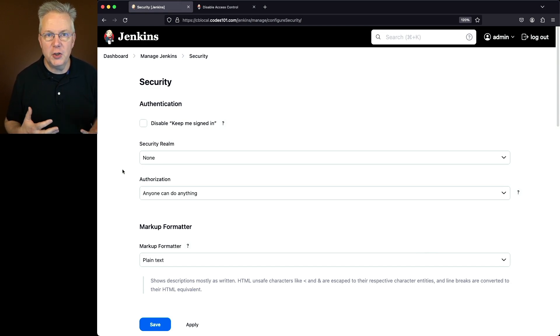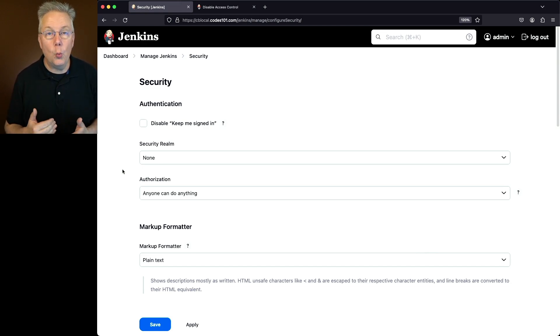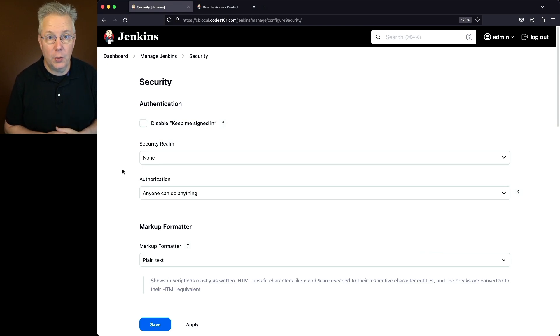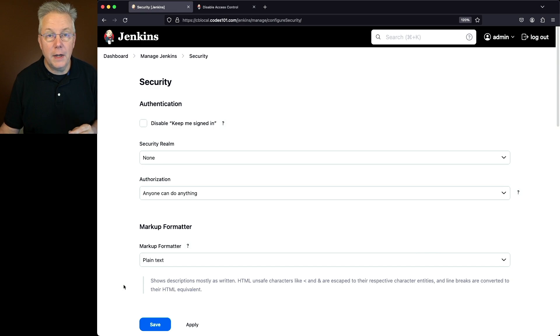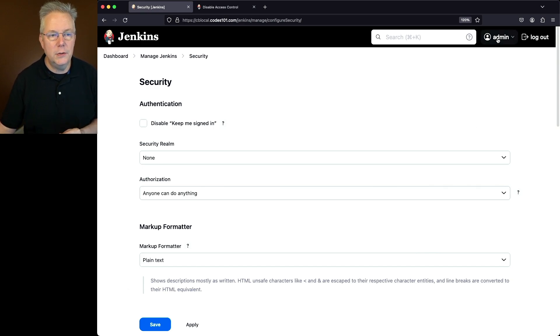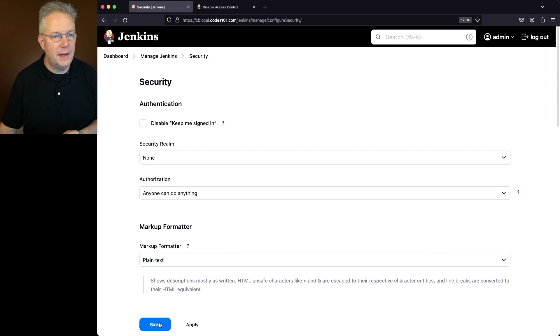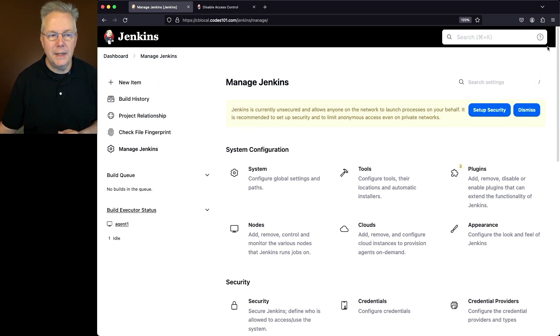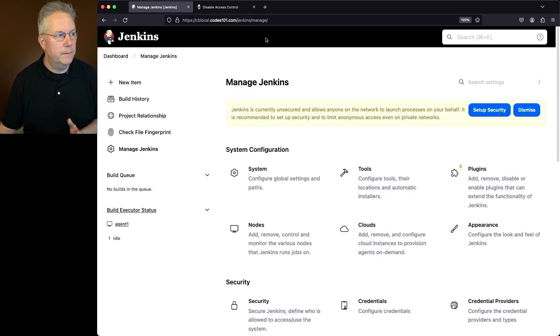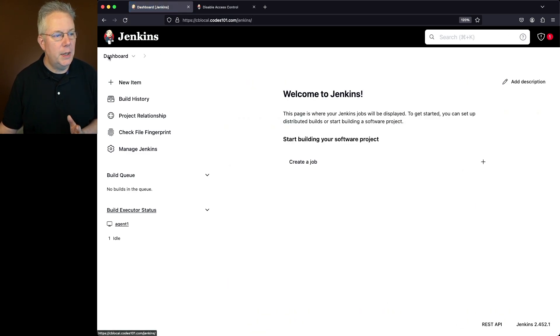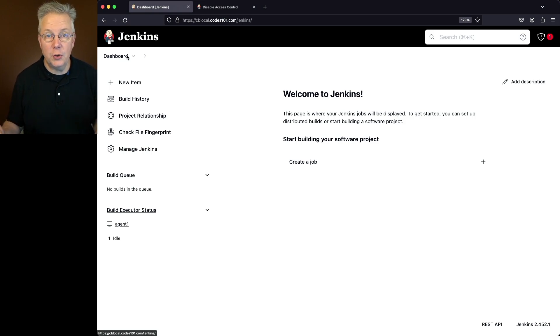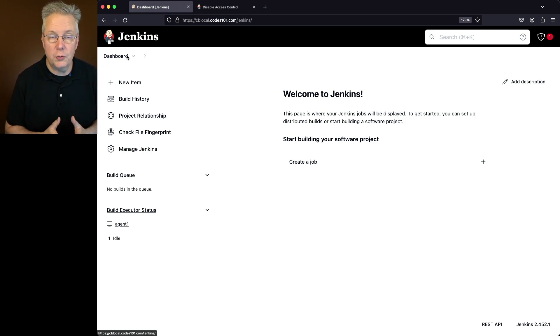So what I have is security realm set to none, and authorization anyone can do anything. Now if you make this change, your controller will be wide open to anyone that has access to that controller. Now before I click on save, look up in the upper right-hand corner, you'll still see the admin user. Let's go ahead and click on save. Now you'll notice up in the right-hand corner, I don't see a logout anymore, and I also don't see my user.